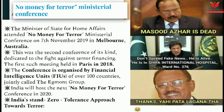The next issue is the 'No Money for Terror' ministerial conference. The Minister of State for Home Affairs attended this conference on 7th November 2019 in Melbourne, Australia. This was the second conference of its kind dedicated to fighting terror financing — the first was held in Paris in 2018. The conference is organized by Financial Intelligence Units (FIUs) of over 100 countries, jointly called the Egmont Group — this is very important. India will host the next 'No Money for Terror' conference in 2020, and India's stand is a zero-tolerance approach towards terror.